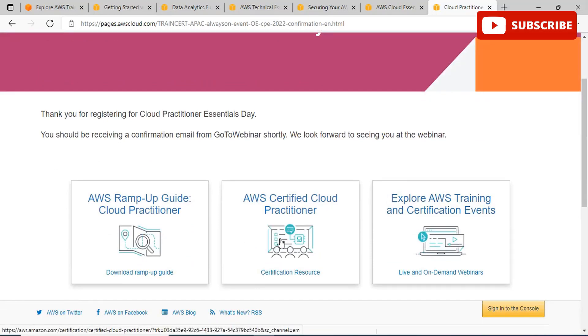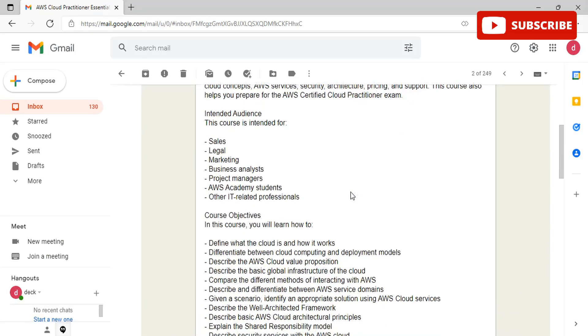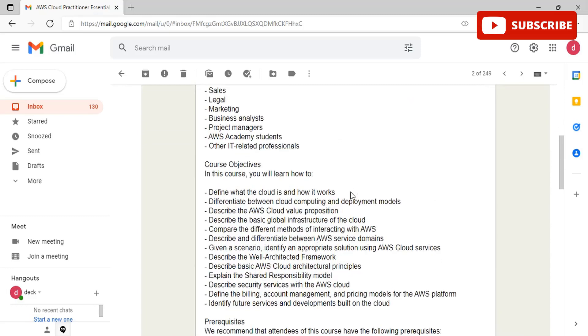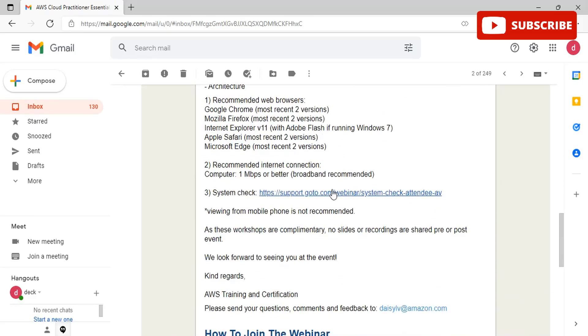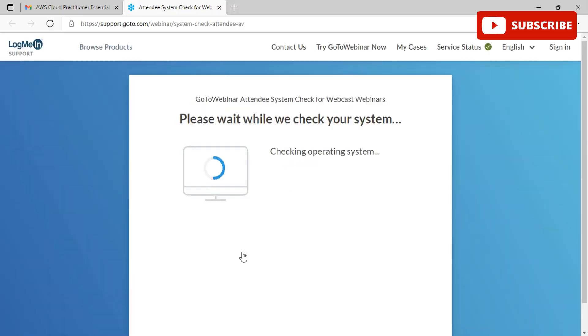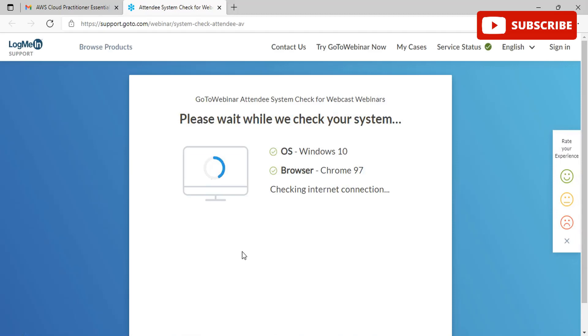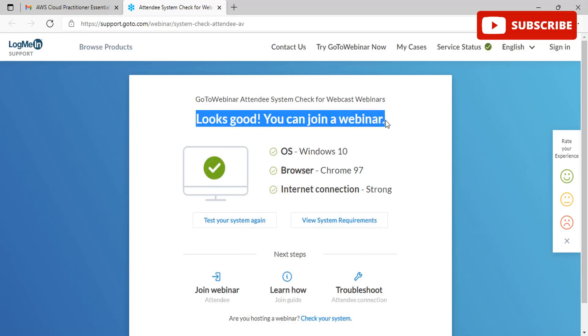If you see, I have booked one course for myself and have received the webinar details on my email as well. Once I open my email, you can go and click on the system check to make sure that on the event date you do not face any issues. Once you click on the link, you will be redirected to a page where various things about your computer will be checked, like operating system and your internet connectivity. If everything's good, you can connect to the webinar. They are checking my web browser and internet connection. All looks good, and you can join the webinar.